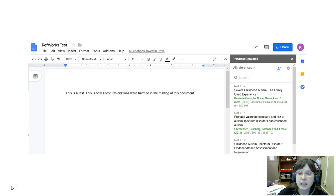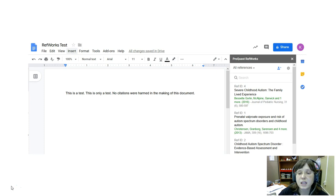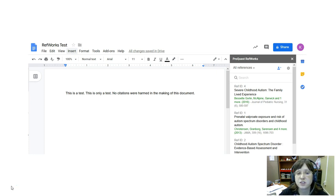Once that's done I now have access to all my RefWorks entries and now I want to double-check the citation style to make sure that it's what I need.